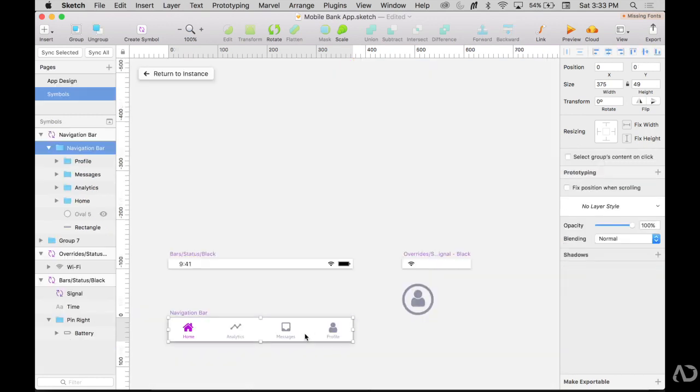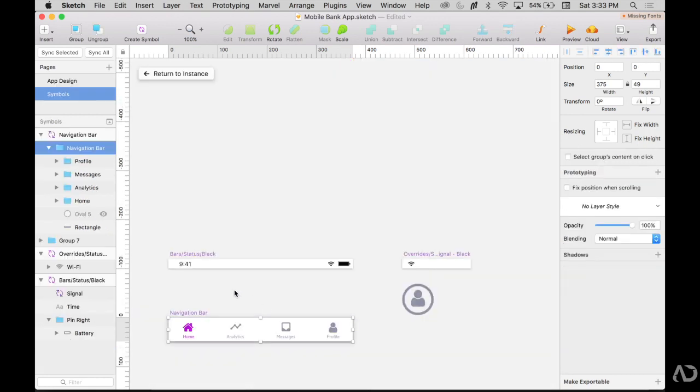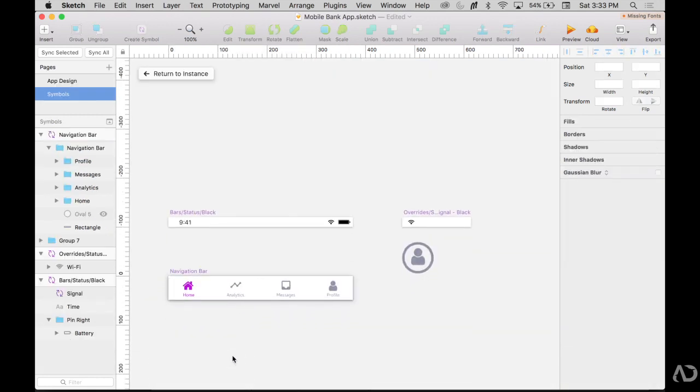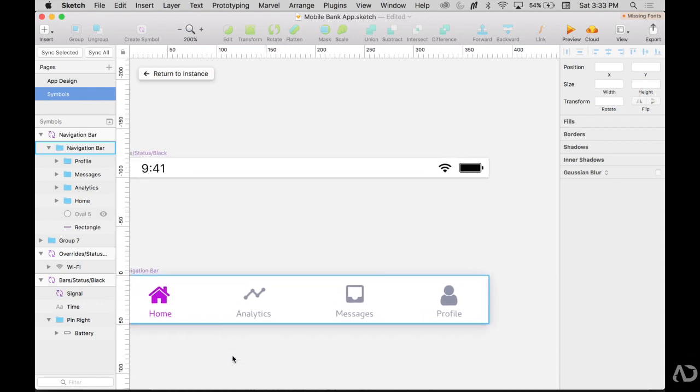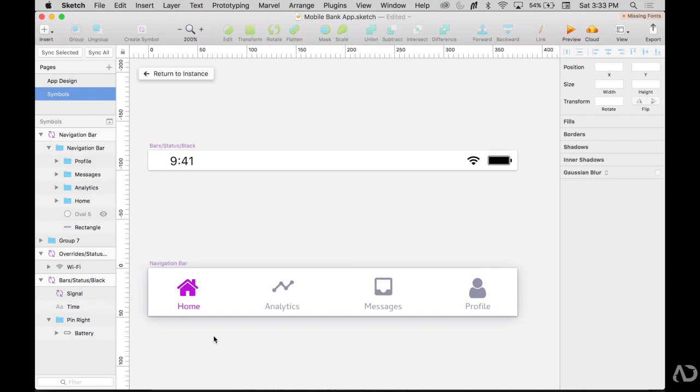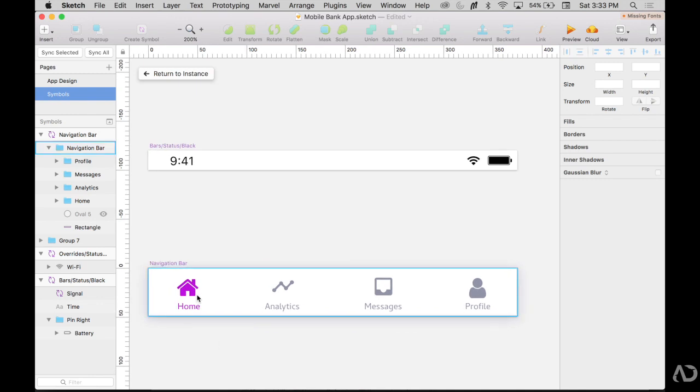Now this is a symbol so if I click into it, it brings me into the symbols page where I have that navigation bar. I'm going to want to create a symbol for the different states within this symbol so I can easily swap them out.